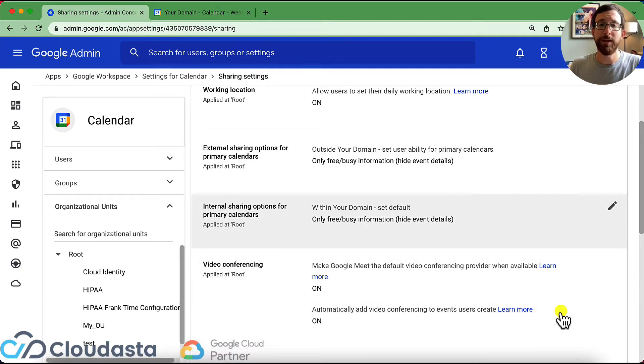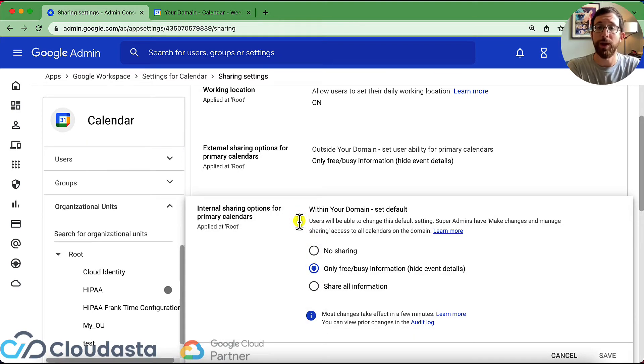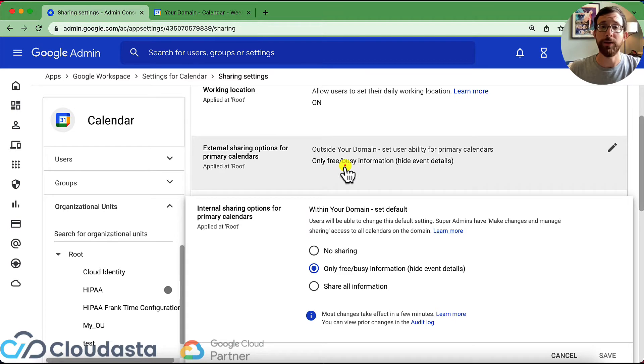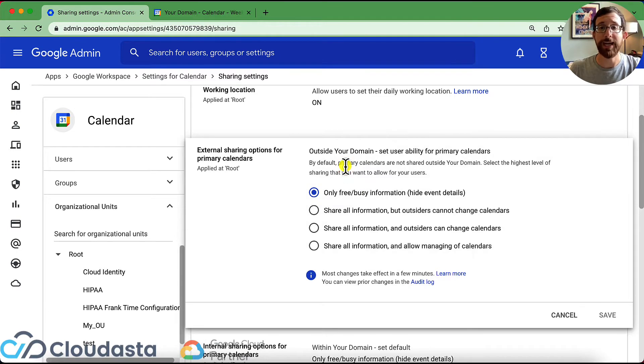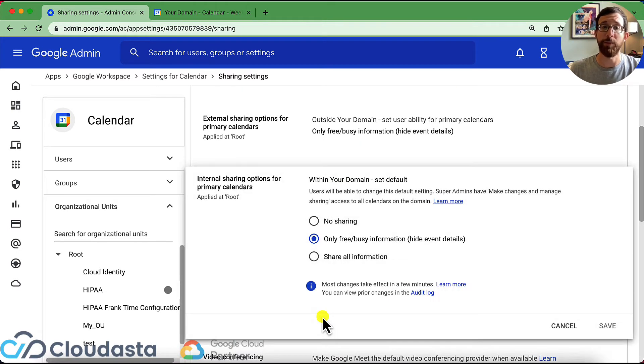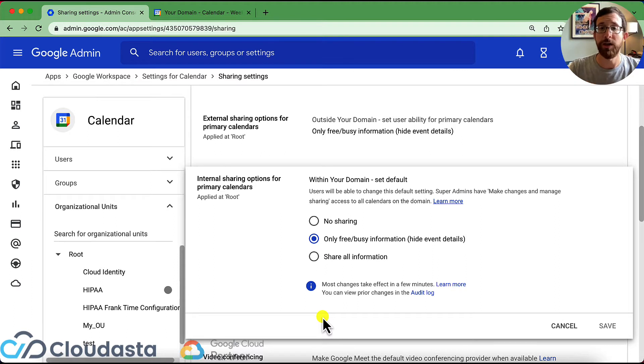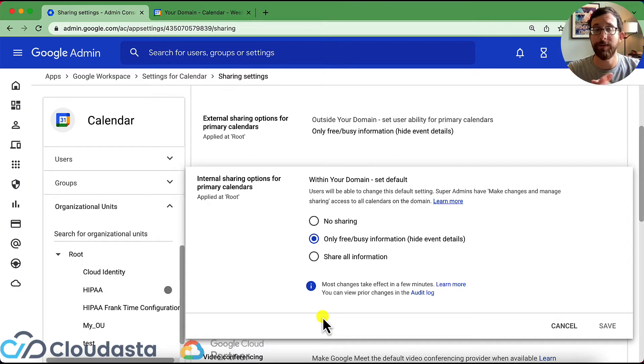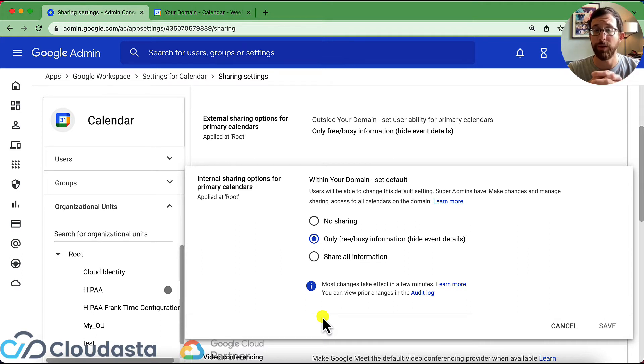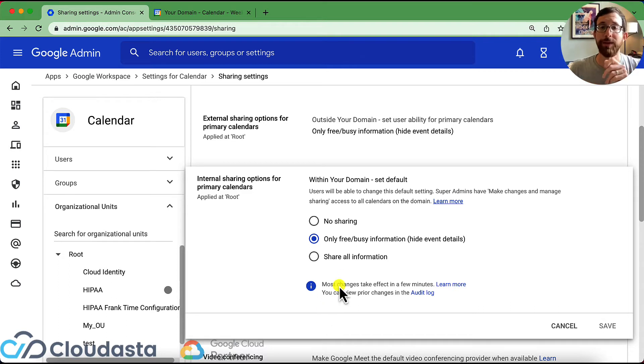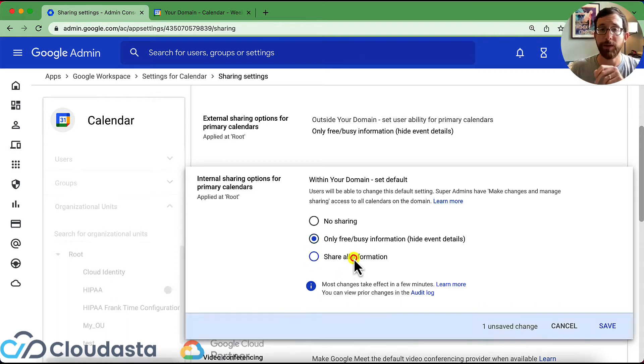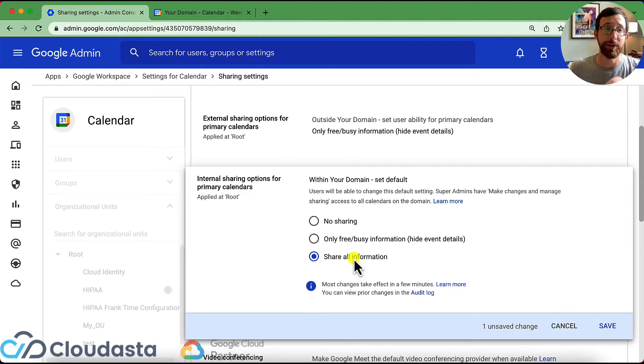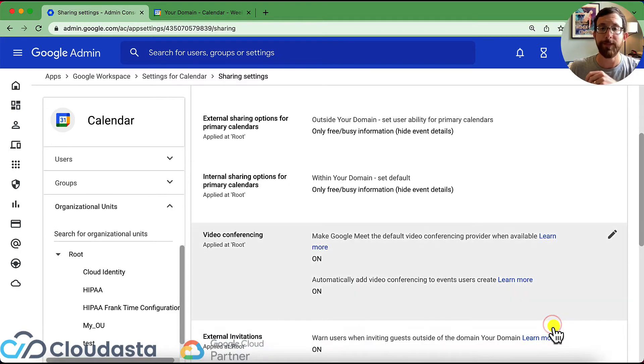And then the next one is the internal sharing. So this is the default that you set up for your domain. So it's a little bit different than the setting before where this is the highest level. But this one is the default that will be set for everybody. So within your organization, what do you want other users to be able to see? Only free busy, seeing all the information of the calendar events or no sharing at all. So if you want to go have a little bit of secrecy and you can go ahead and leave it on only free busy and share calendars specifically within your teams. But if you want to be very transparent to everybody about all of your events, you could have it on share all information. And this will apply to every single user in your organization, unless you go ahead and change it to a specific OU or specific group on the left side.